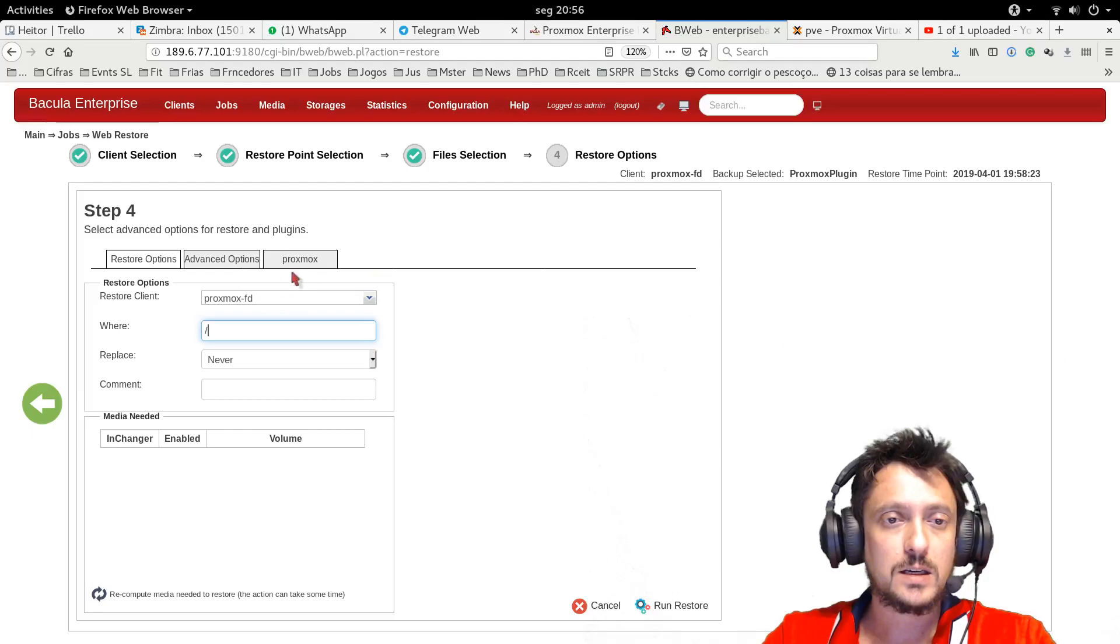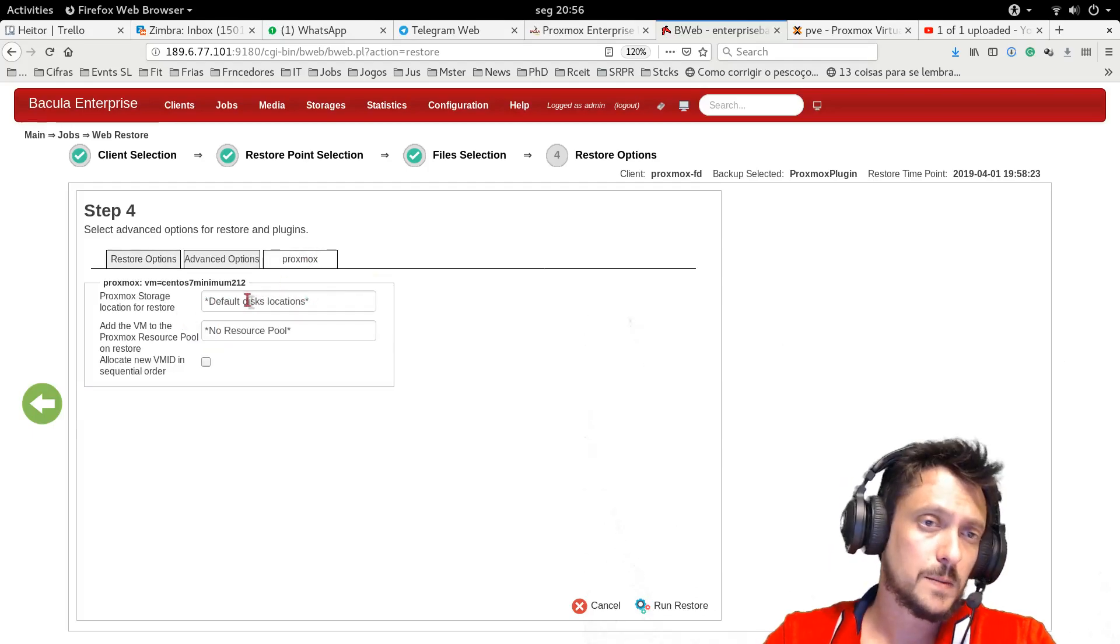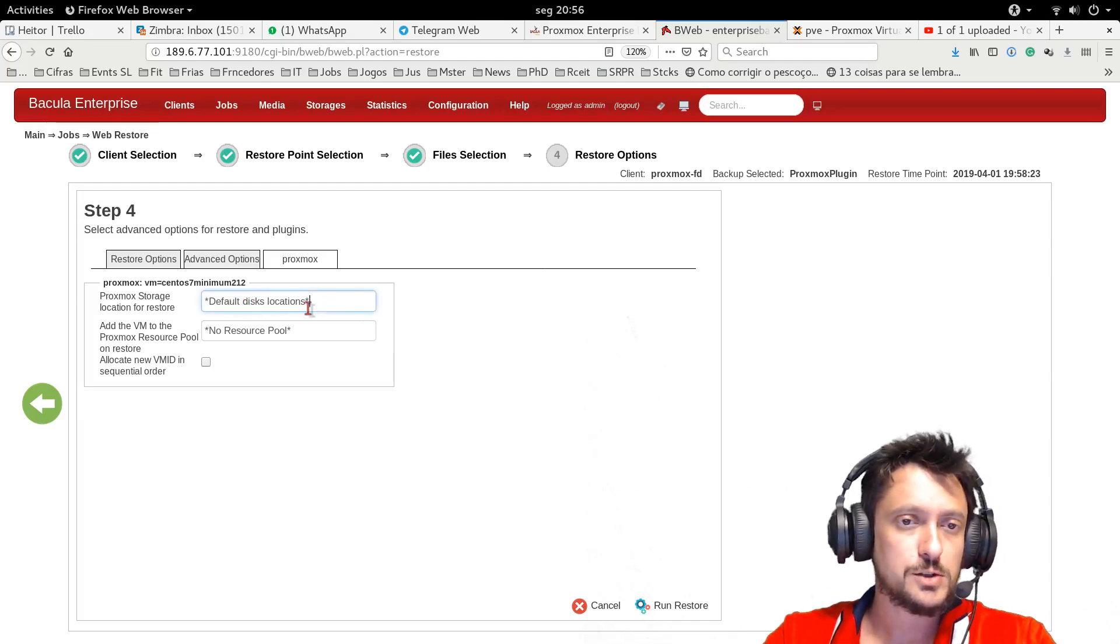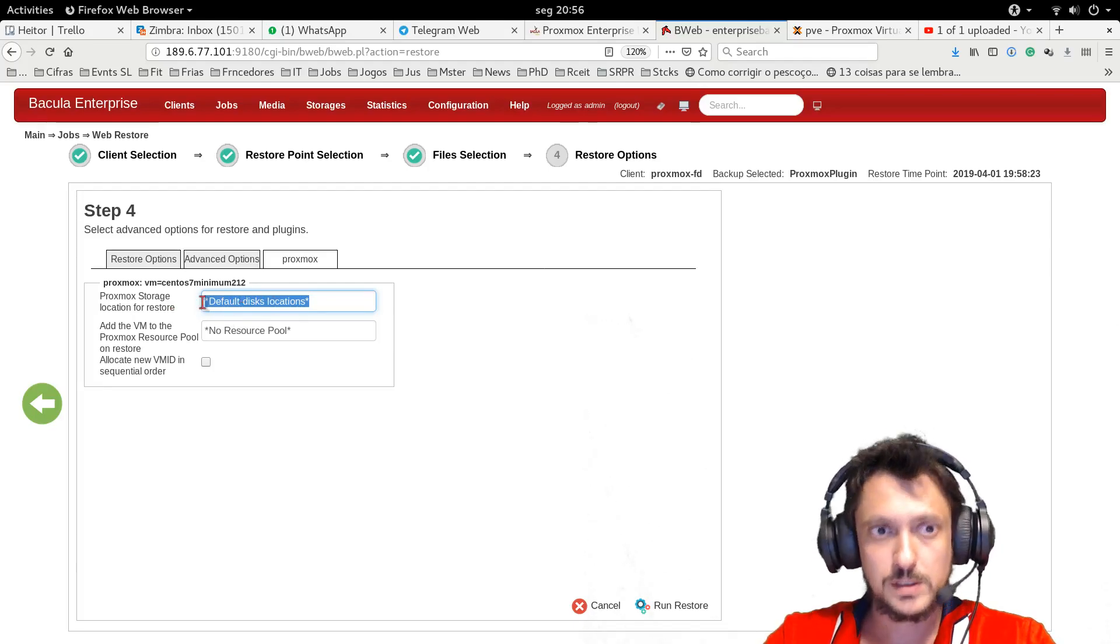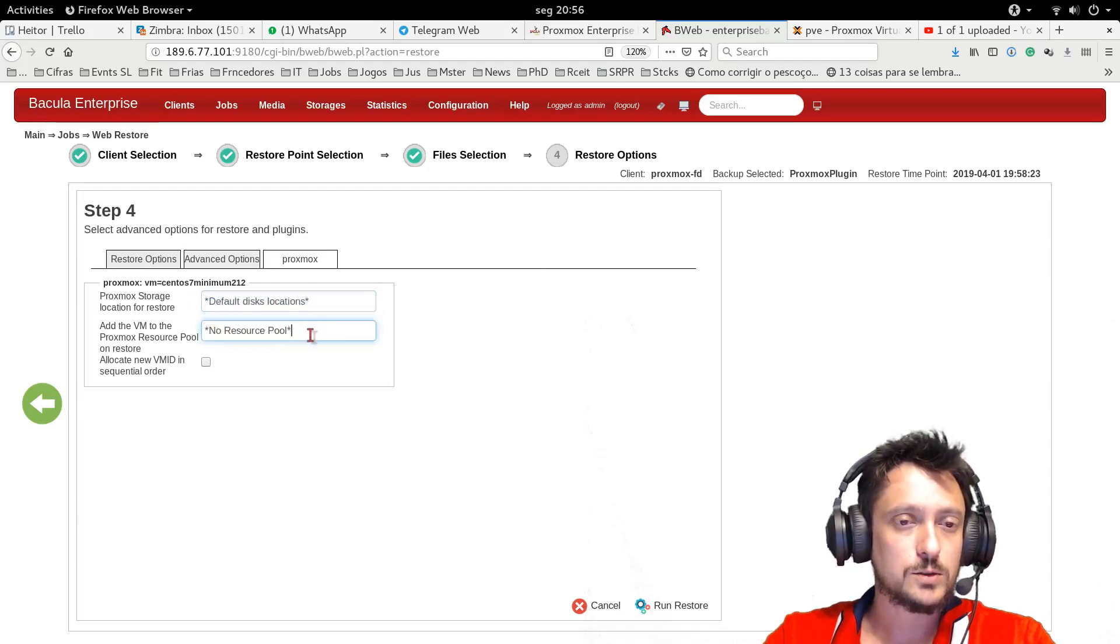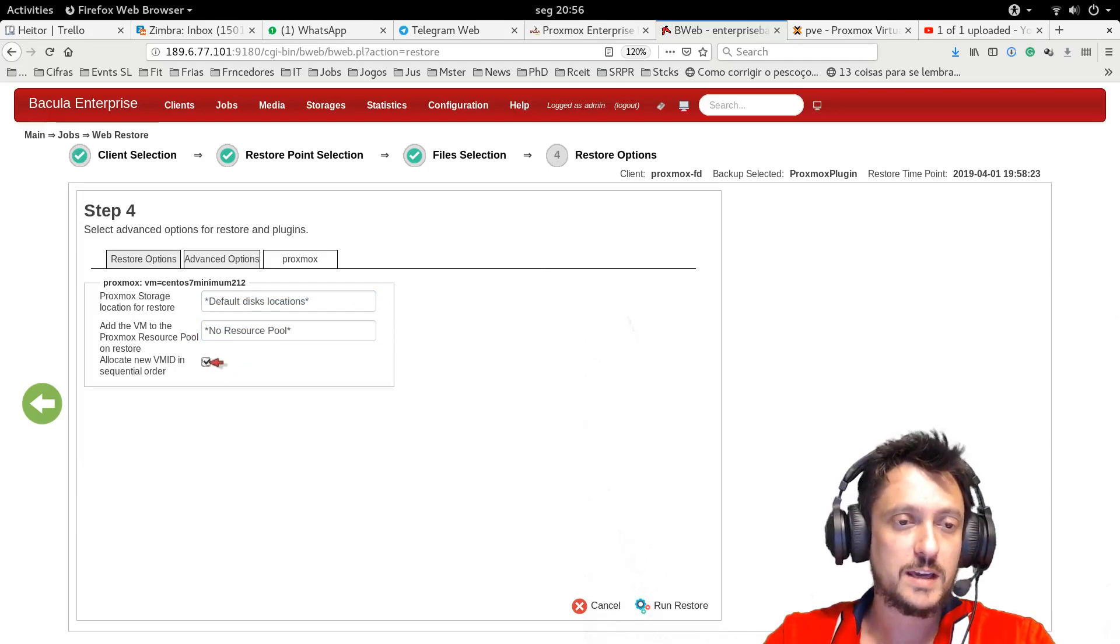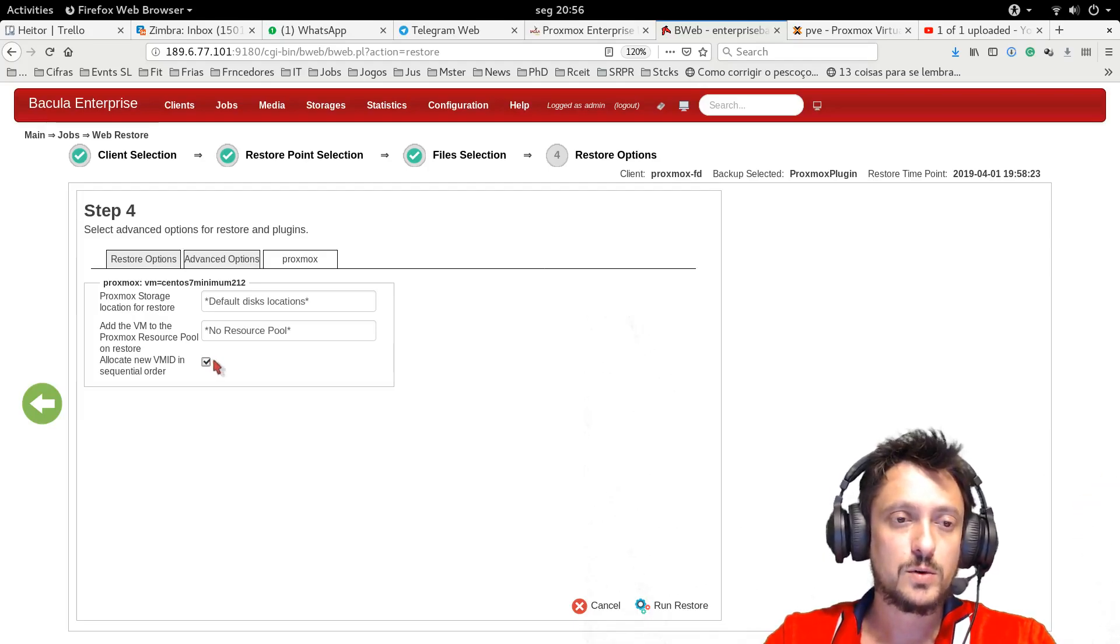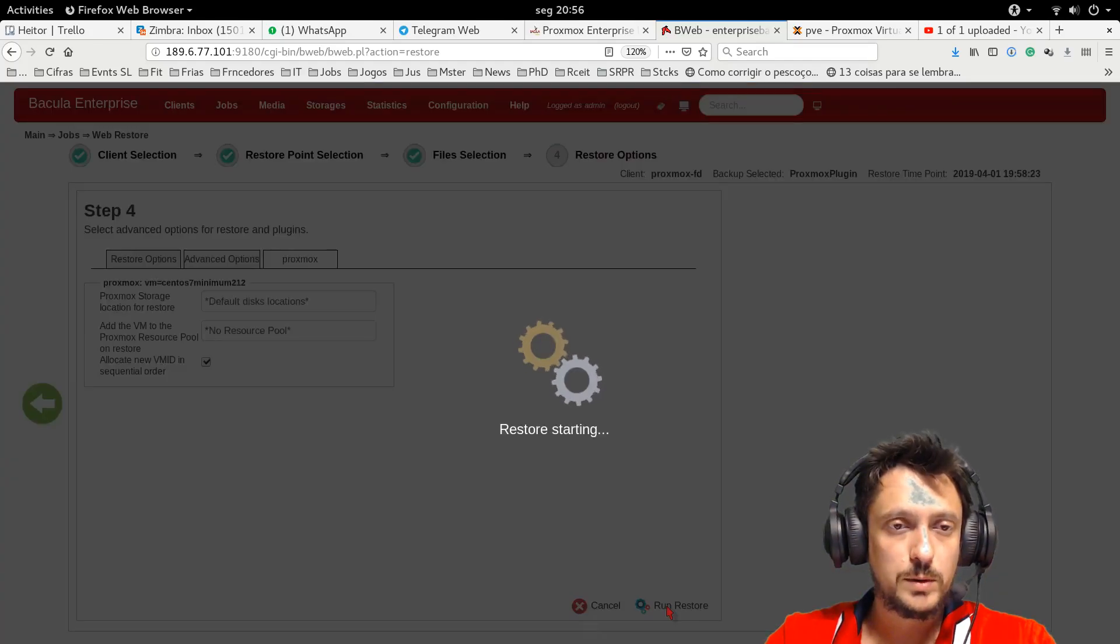And under the Proxmox tab, I also have other cool options such as changing the storage, the virtual machine, the hypervisor, the Proxmox storage for restore, or I can also set up a new resource pool for the restore. I have the option of also flagging to create a new VM ID in sequential order for the restored machine, and if I click run restore, it is going to proceed with the restoration.